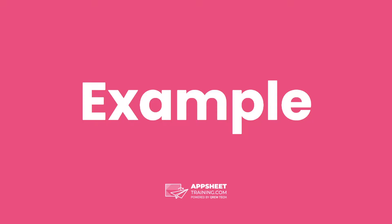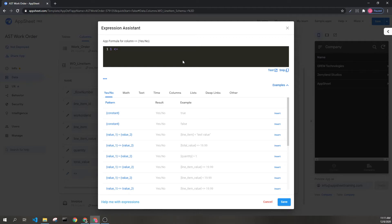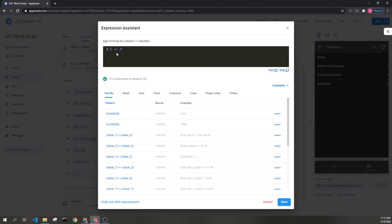Let's check out an example. When in the assistant, we can type in the information like we saw in the syntax. This says that one is less than or equal to nine, which would return true. On the other hand, if we had zero, it would return false because one is actually greater than zero.